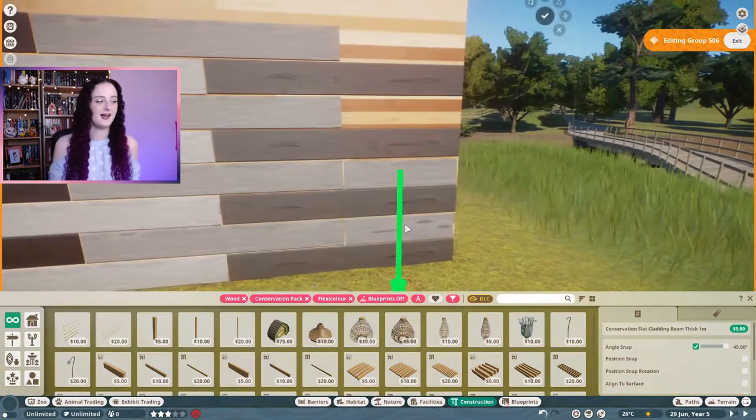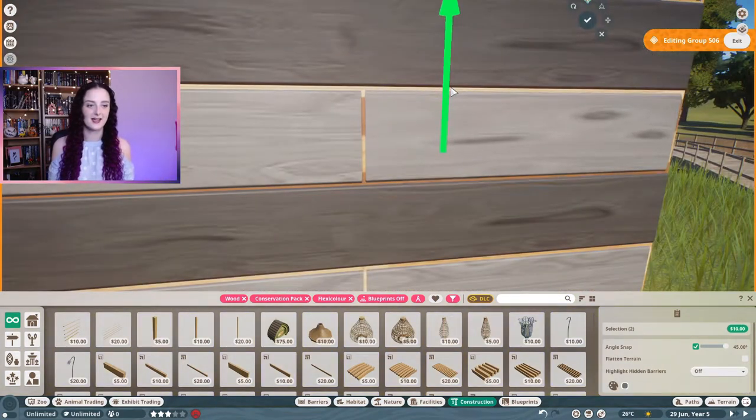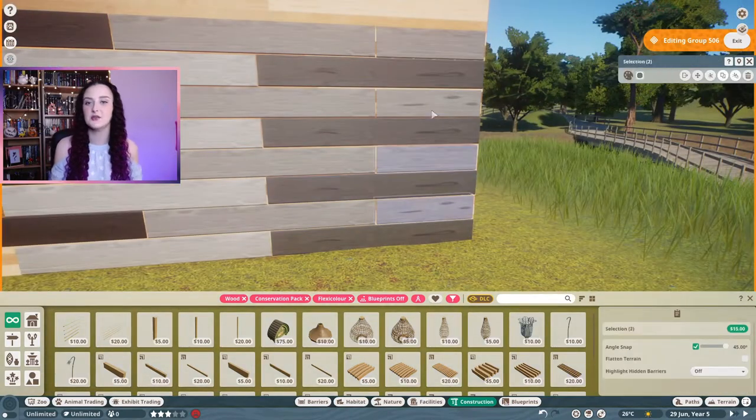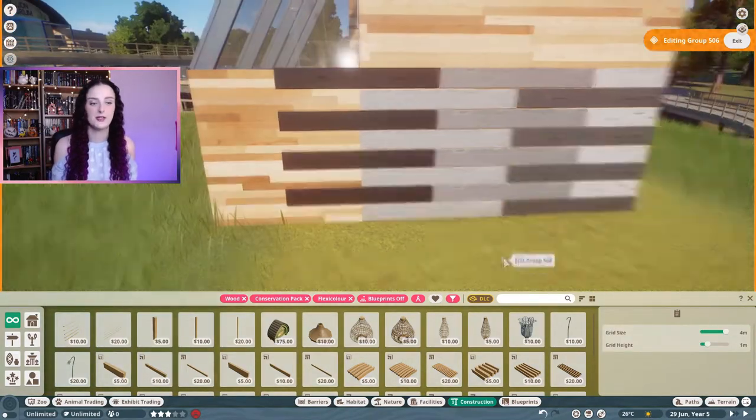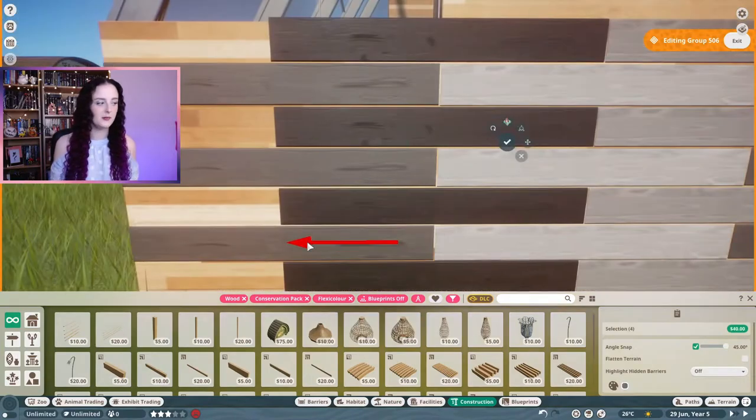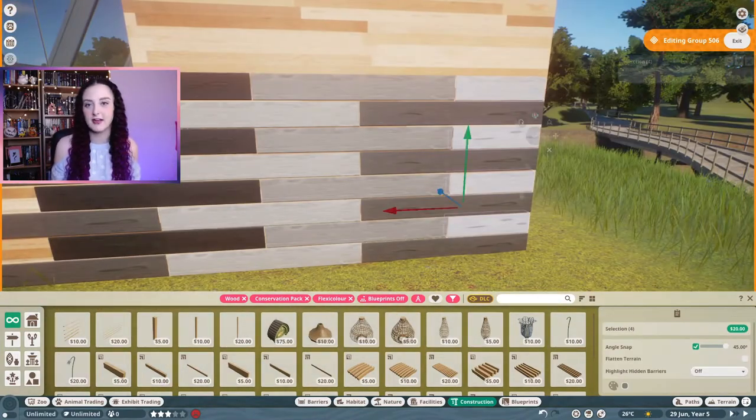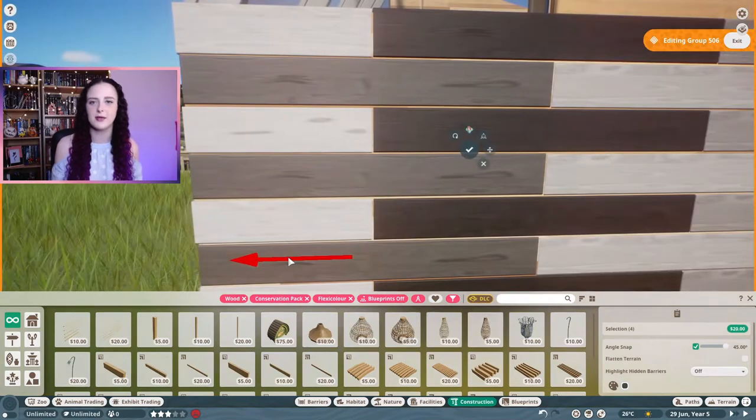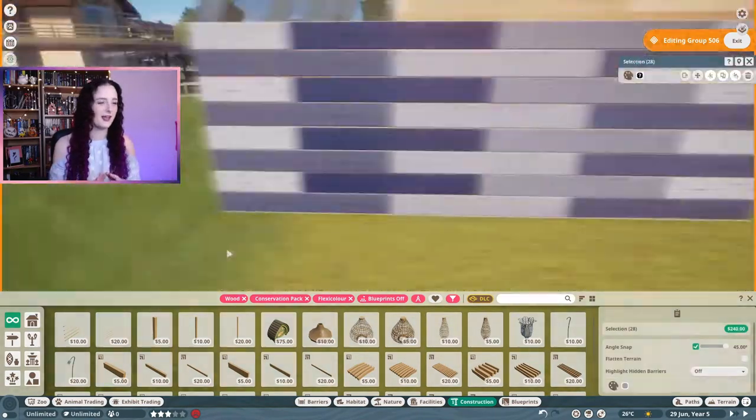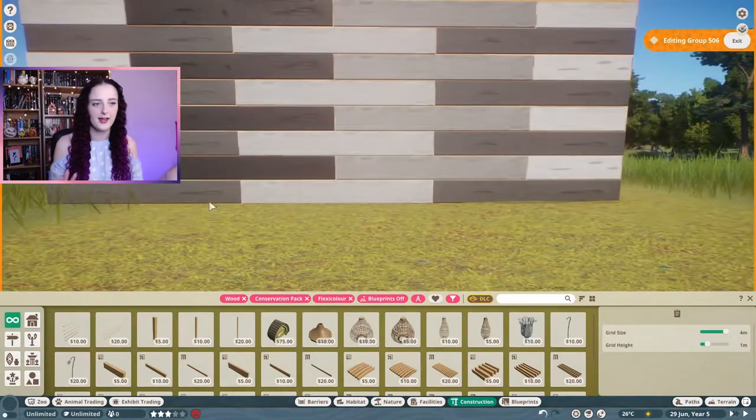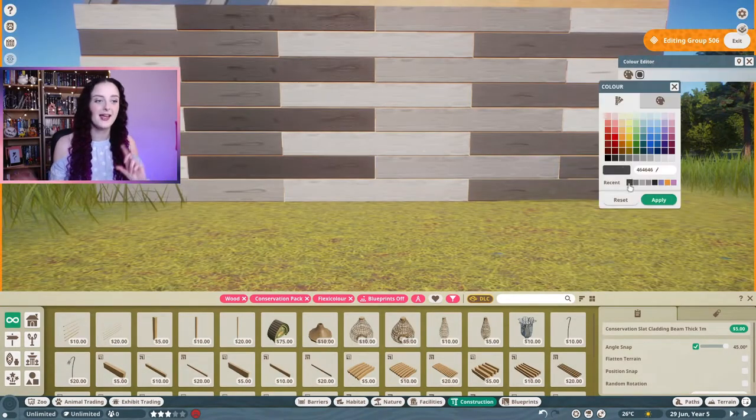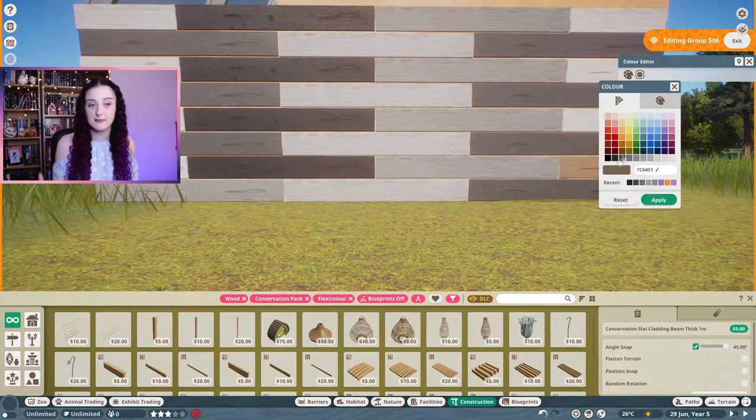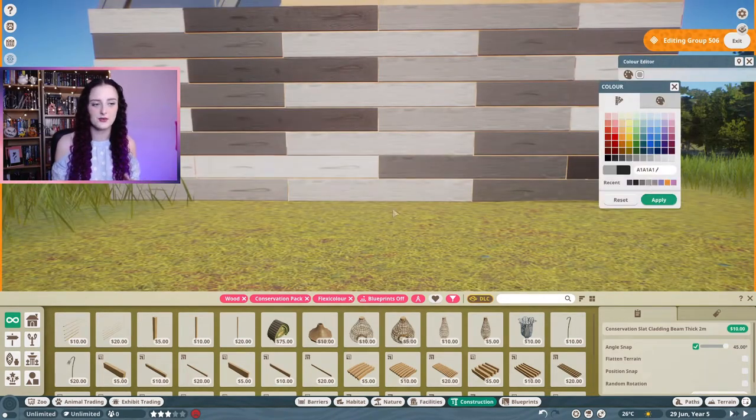But I really love this wood charring technique and of course it doesn't use any extra chemicals in the wood at all so it'd be really good for the environment because I want to really focus on what's good for the environment for the conservation pack. I also saw in real life a fence or a wall painted in different shades of the same colour in a kind of random pattern and that's kind of what I wanted to do here.